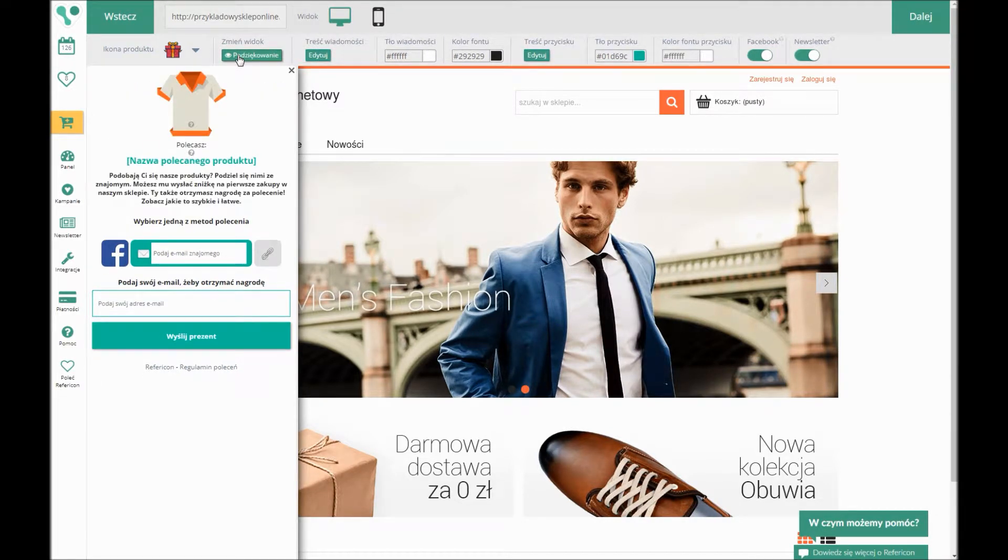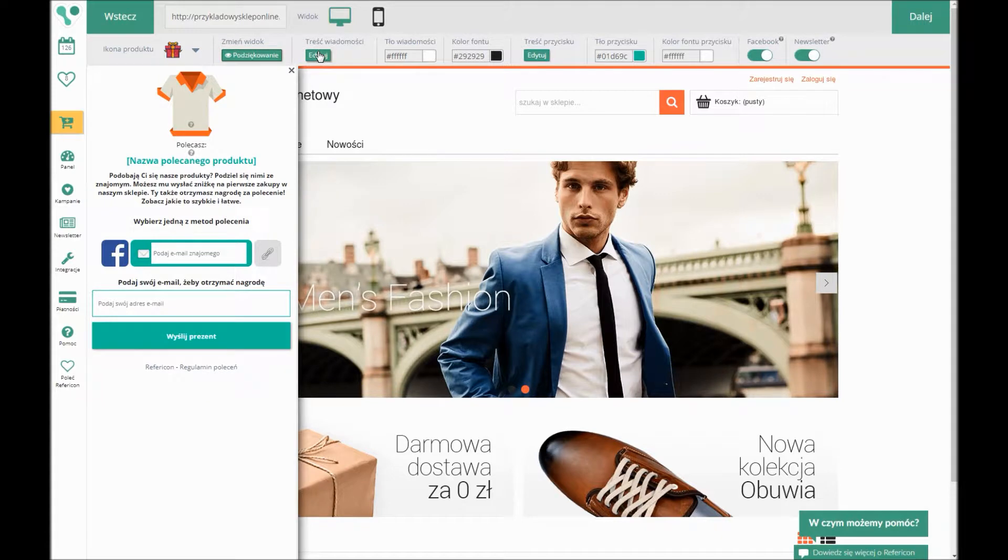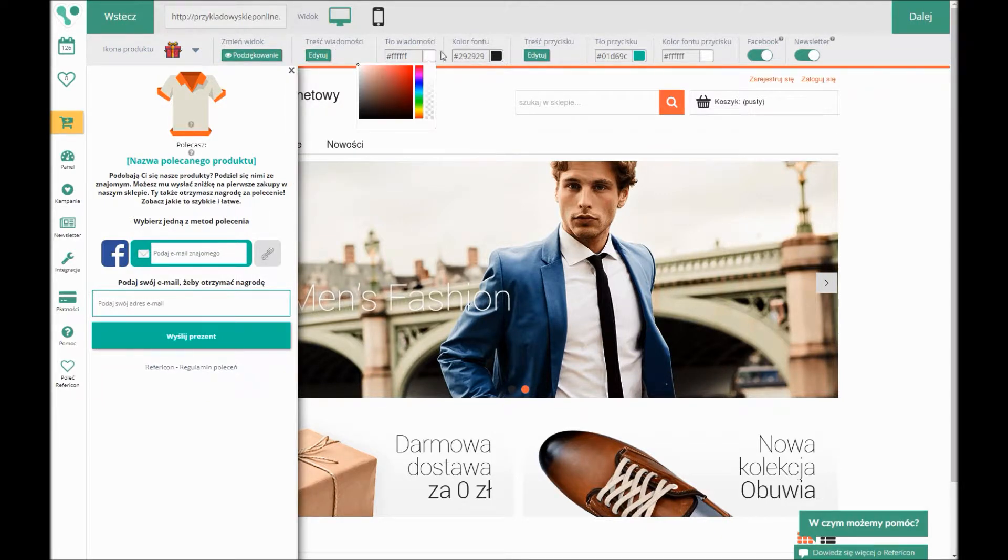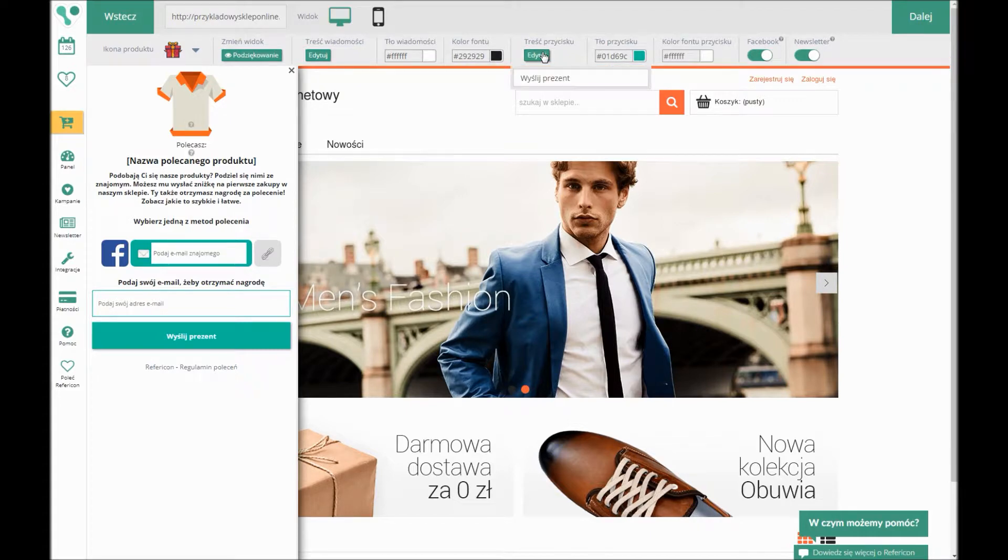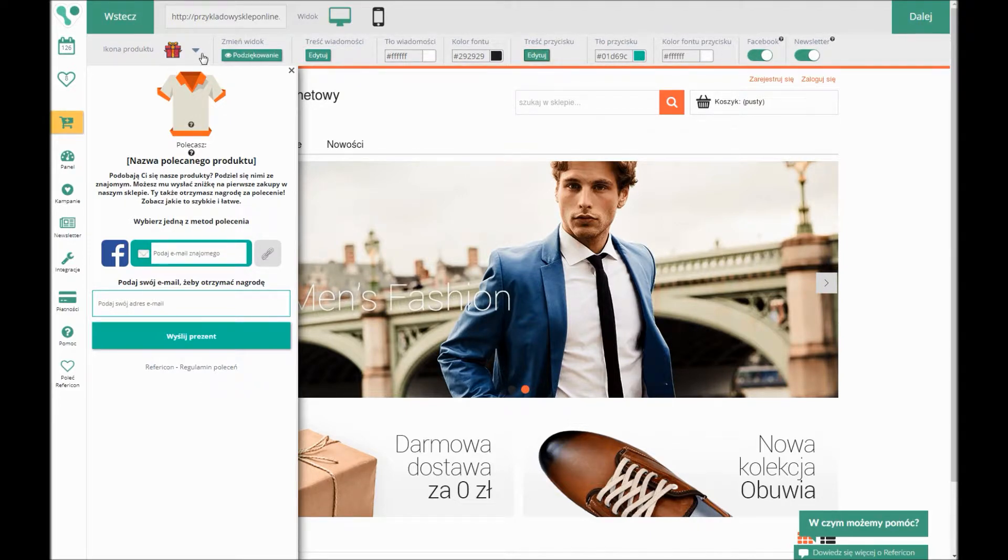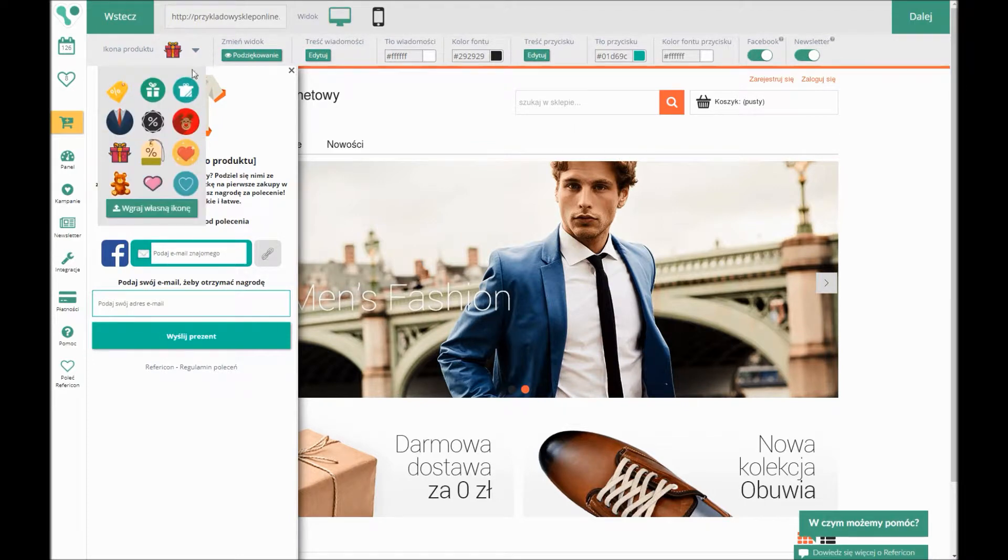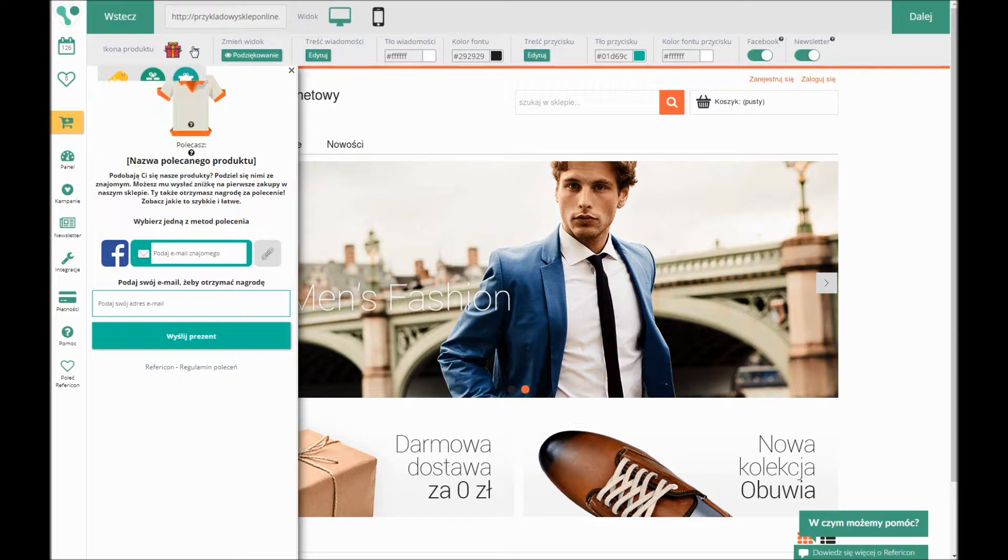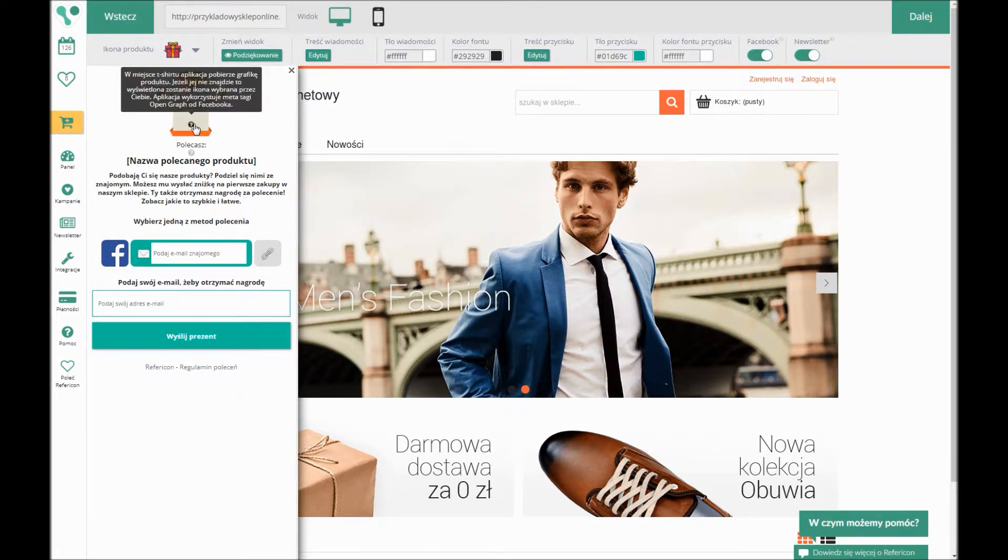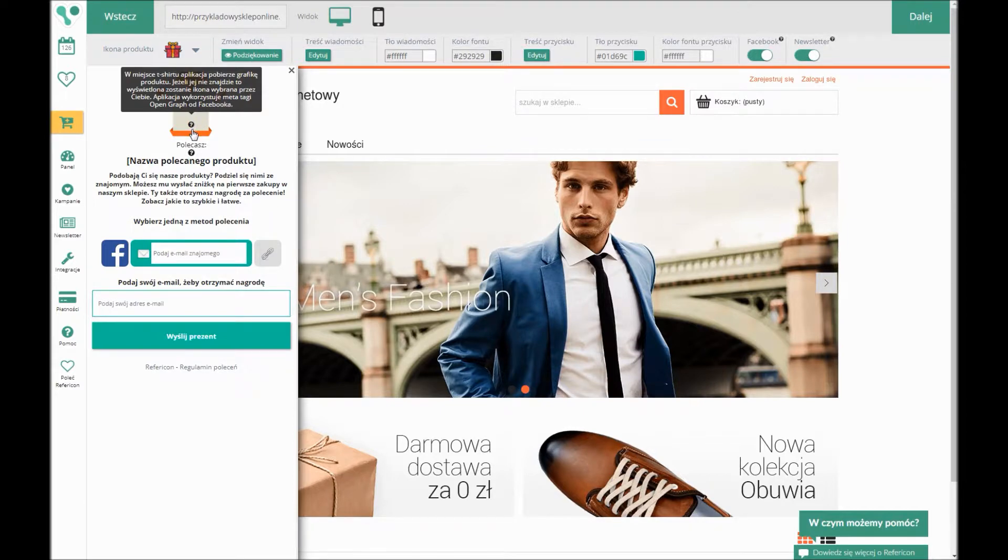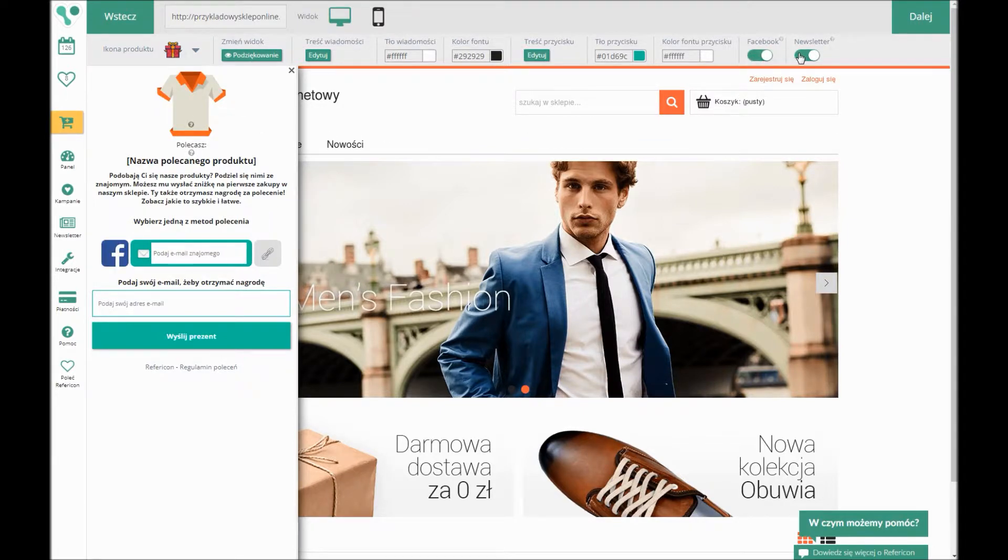Additionally, you can choose the icon which will appear in this window if it turns out that the shop does not incorporate Open Graph meta tags. If it does, the icon can be replaced with a photograph and the description of a product. Moreover, at this stage, you can have the option of turning the recommendations on via Facebook and subscribing the referrals to the newsletter. After setting all of the text up, click Next.